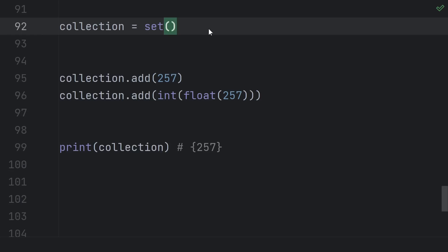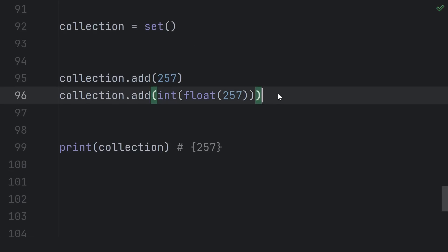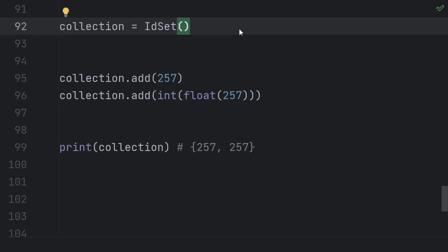Compared to a normal set, if I add 257 in, then add int of float of 257 in, the set just has one element, 257. But if I use the ID set, the same code would add in two copies of 257, because the two 257s, although equal, are different Python objects that have different IDs.